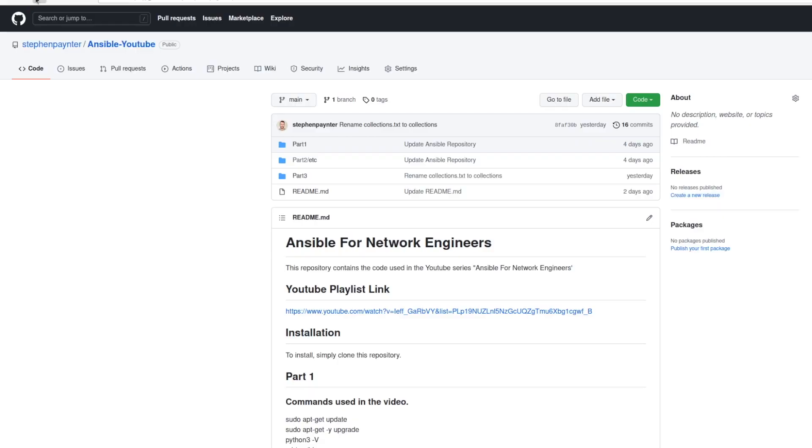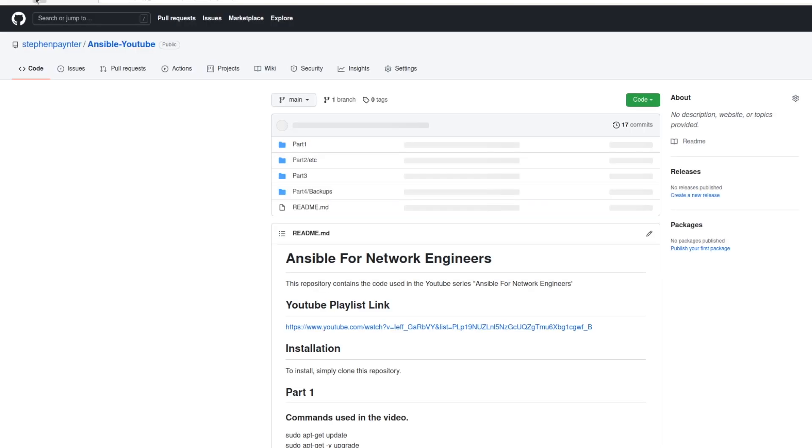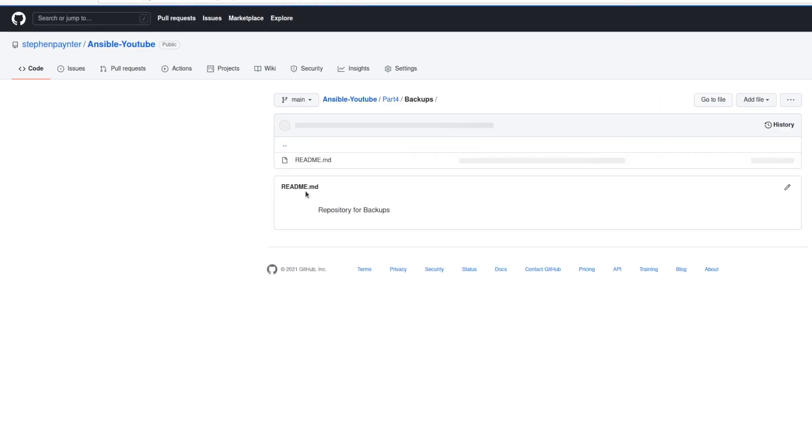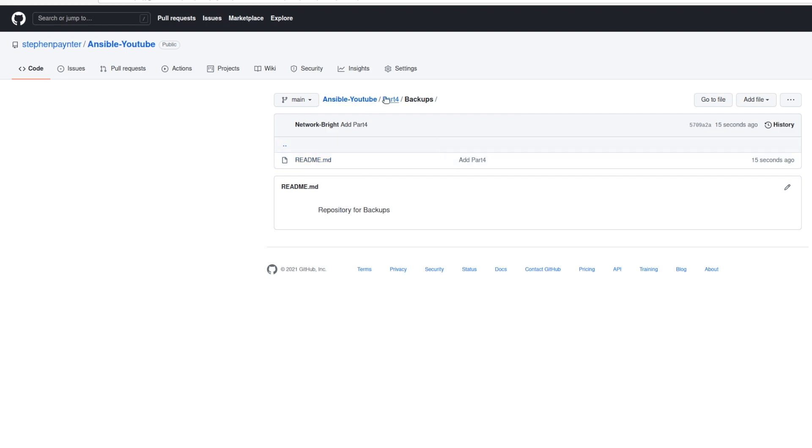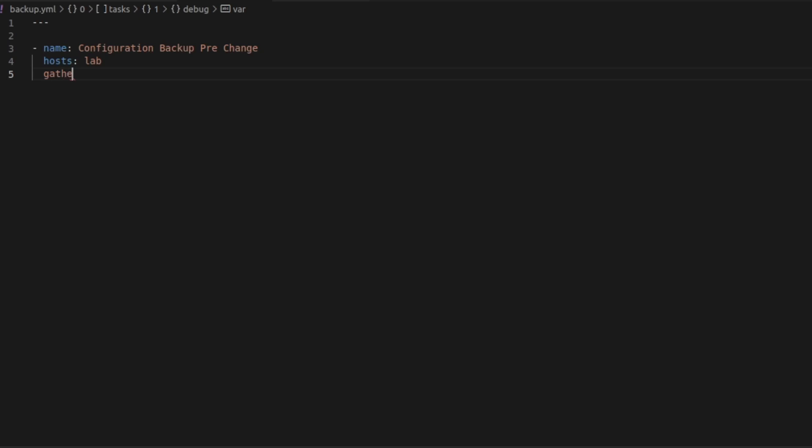You can see within the repository now, we've got a Part 4 and a README file. I've created a YAML file called Backup. Started with the three dashes. And I'm going to name this one Configuration Backup Prechange. I'm going to specify the hosts to use as lab.